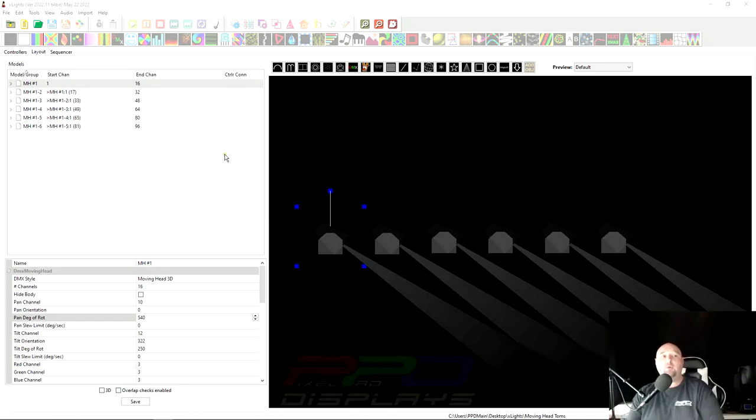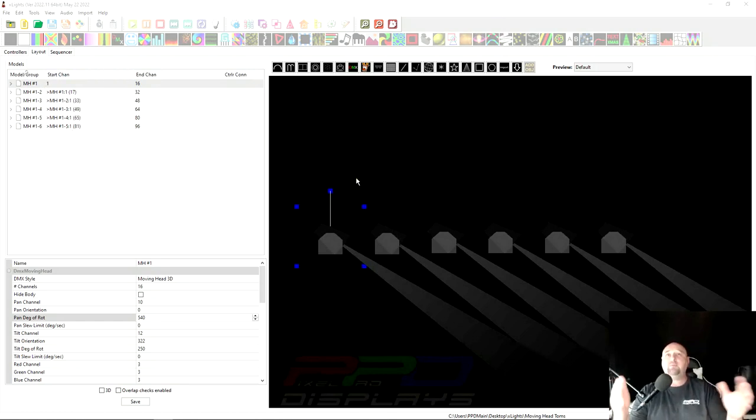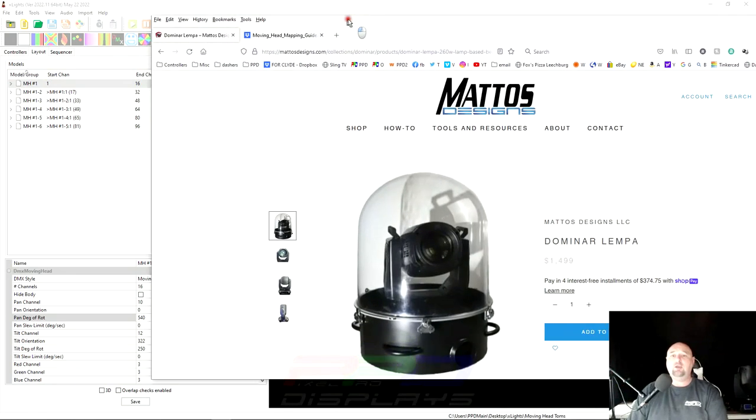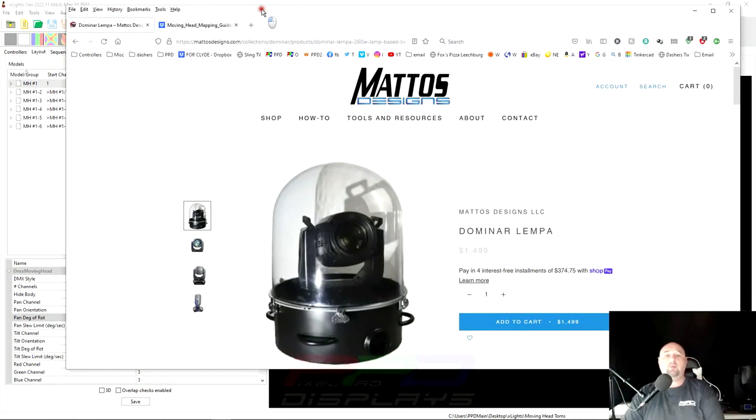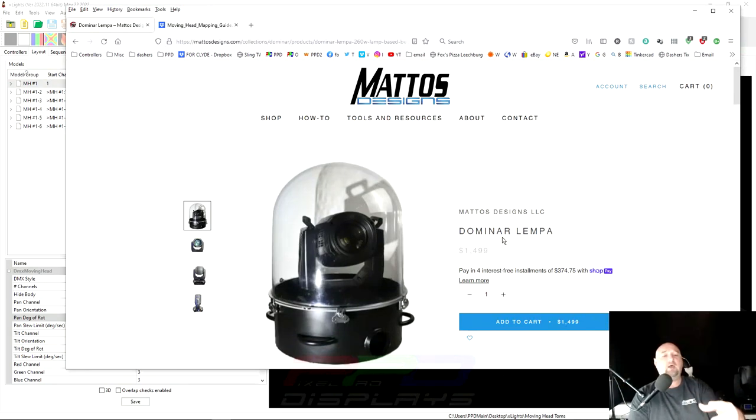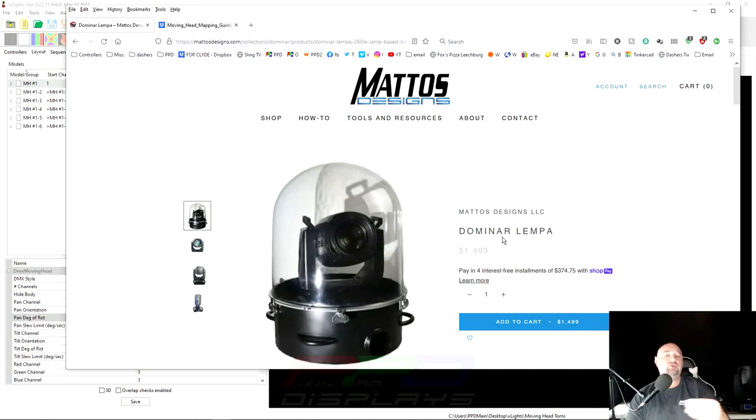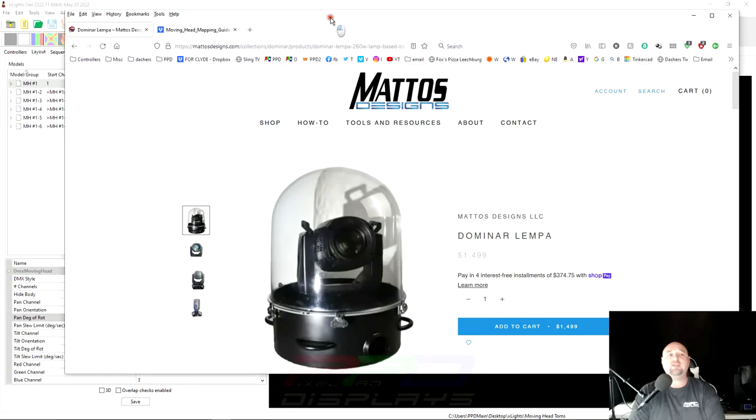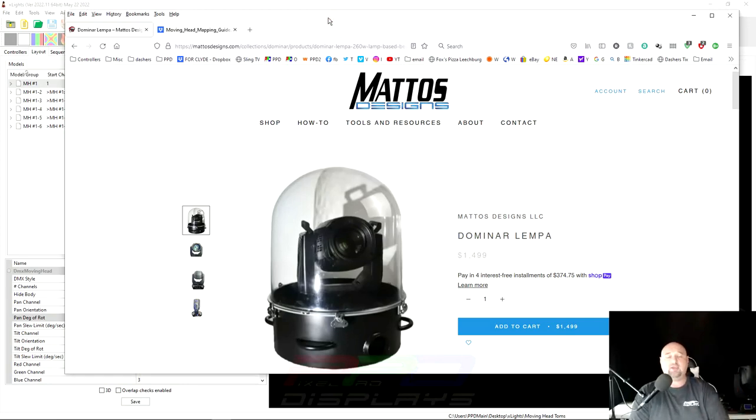With that being said, what I want to start out with is I want to show you how to map them. And now if you have the Dominar Lempa map moving heads from Mattos Designs, those are the moving heads that we're using in our show layout in our PPD Pro sequences. When you're watching those moving heads, that's the same moving head that we're using.